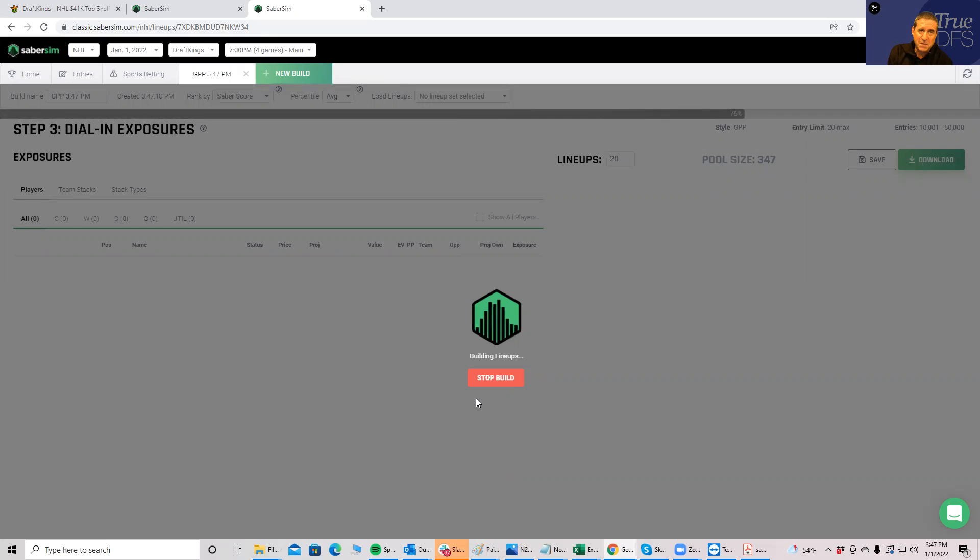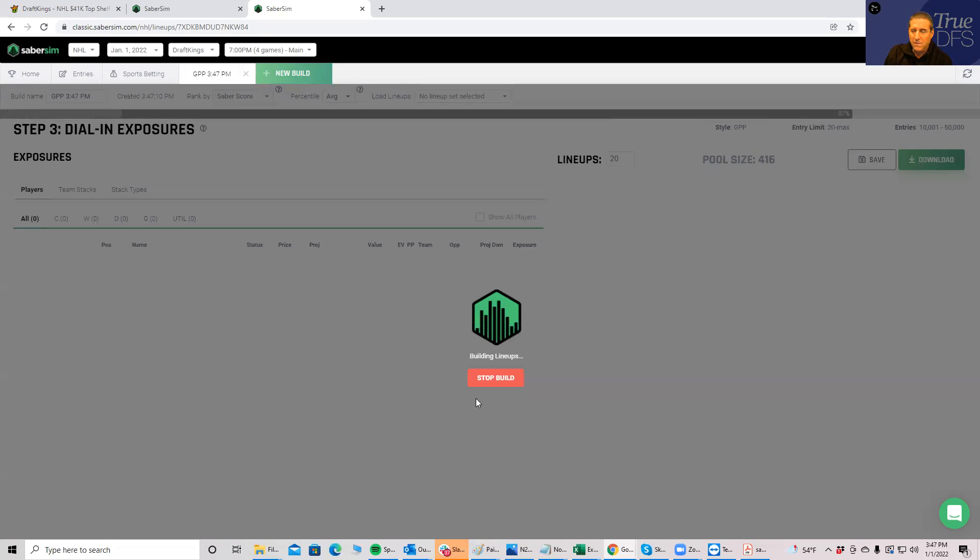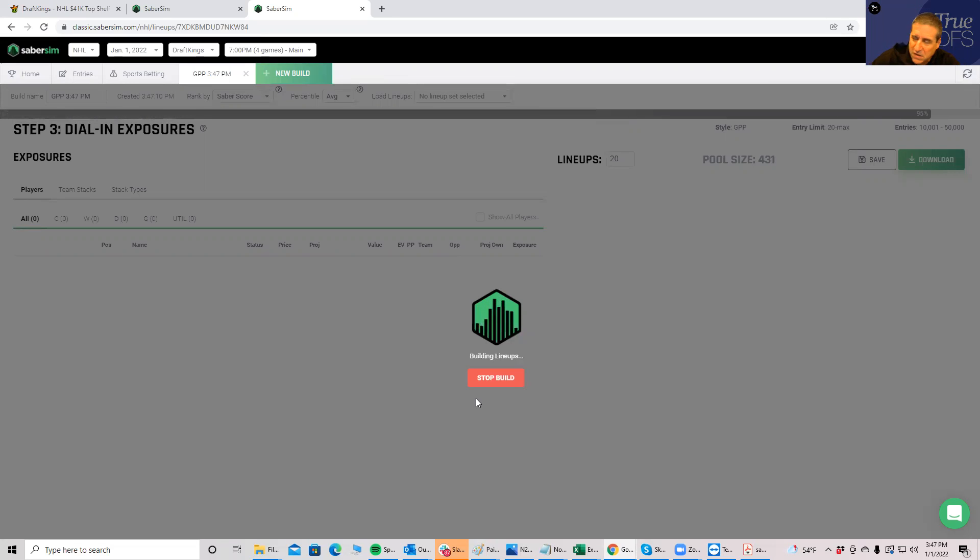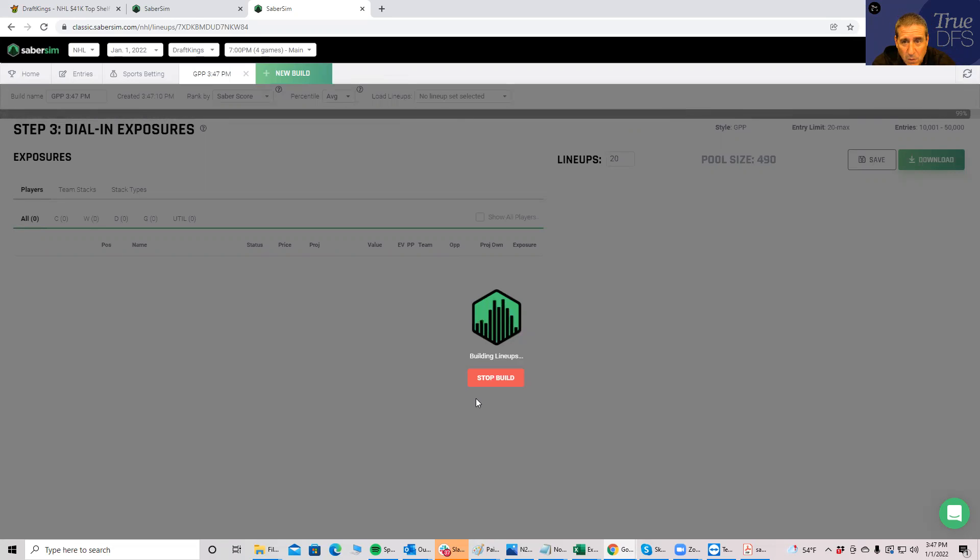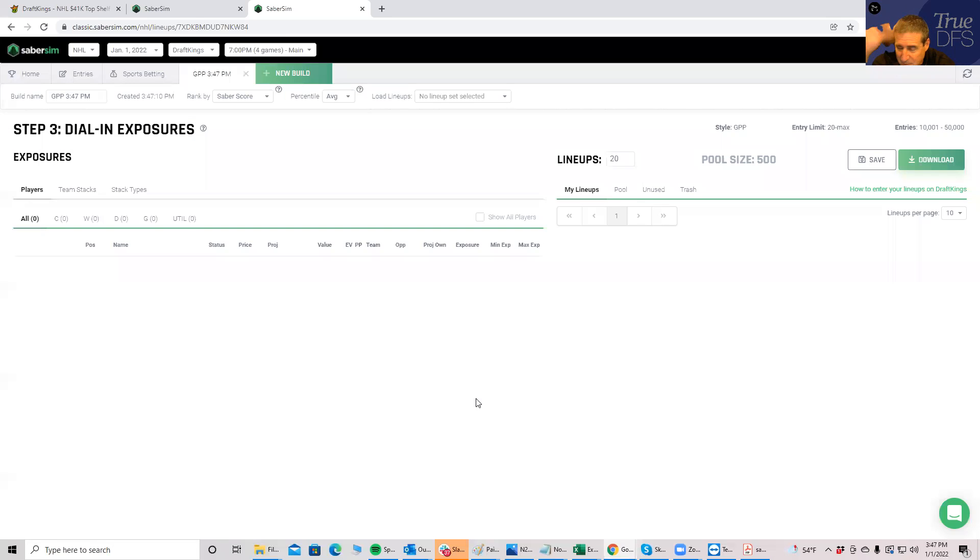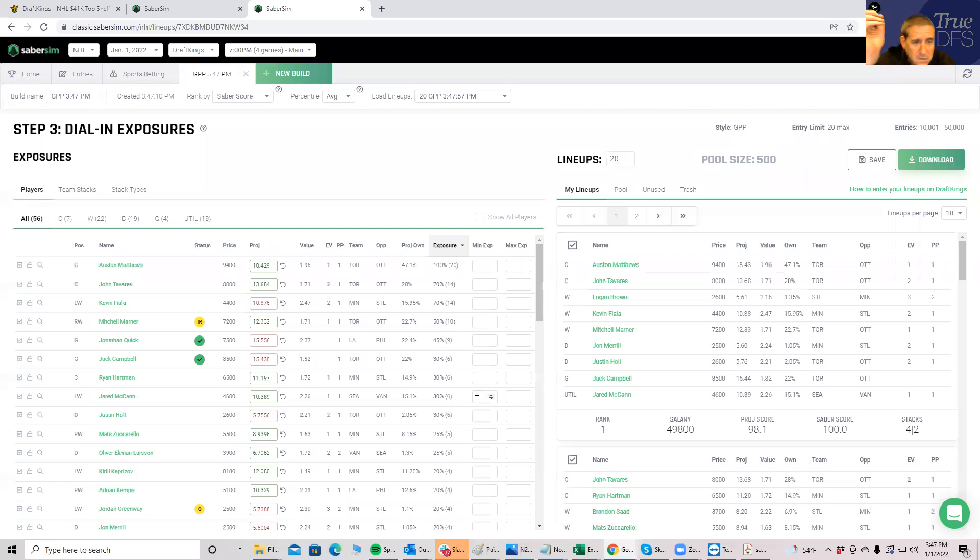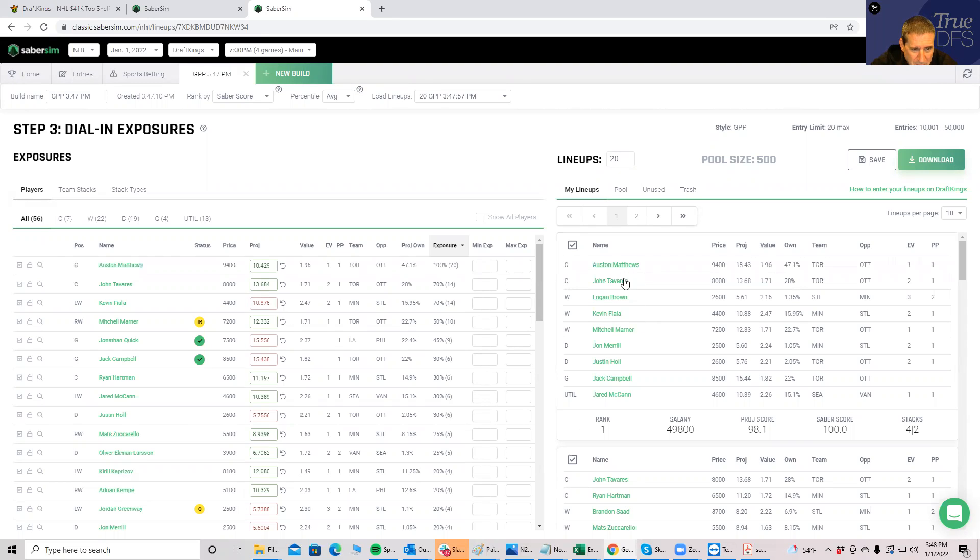You're going to get much more upside type lineups when you have a Saber Sim type optimizer do it for you, which is why I rely on Saber Sim to build upside lineups for me rather than me just eyeballing the projections and doing them by hand. Because again, I don't simulate the outcomes. I just have median projections, and you have to have a simulator that will give you your ceiling, or at least a good distribution of your ceiling, if you want to play GPPs.